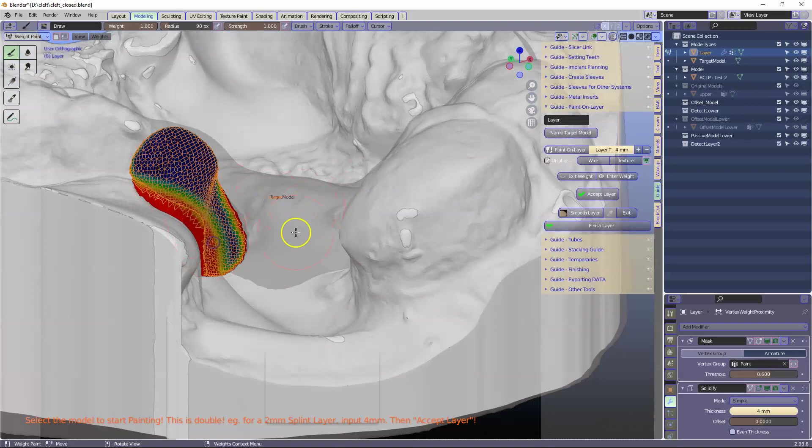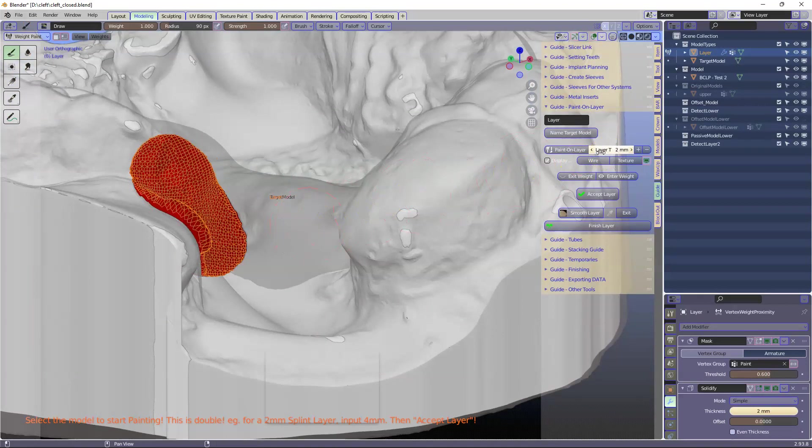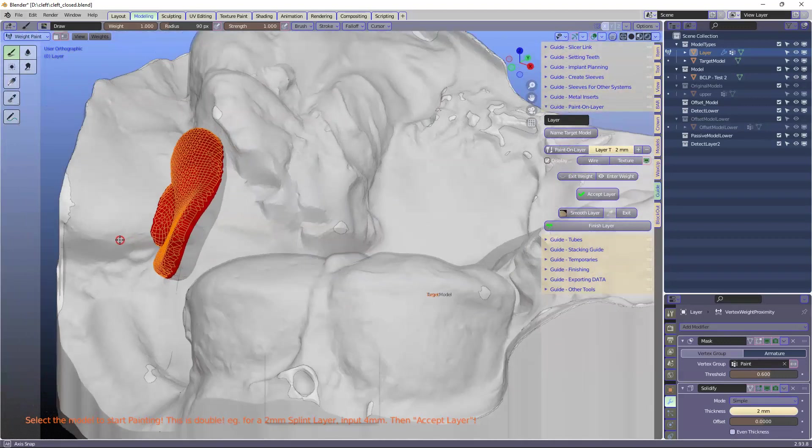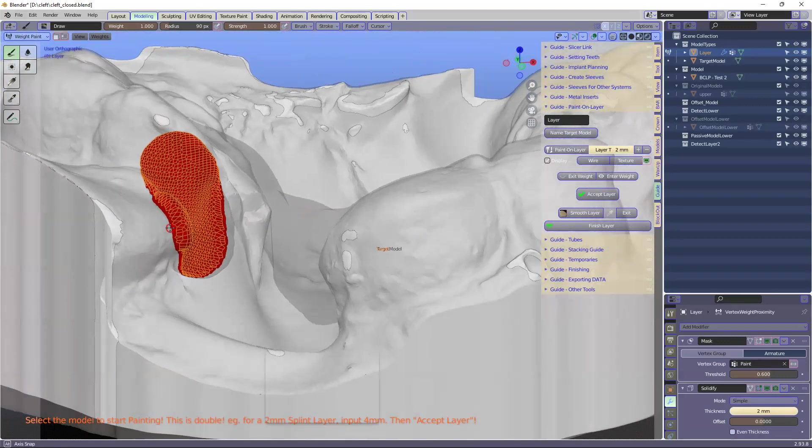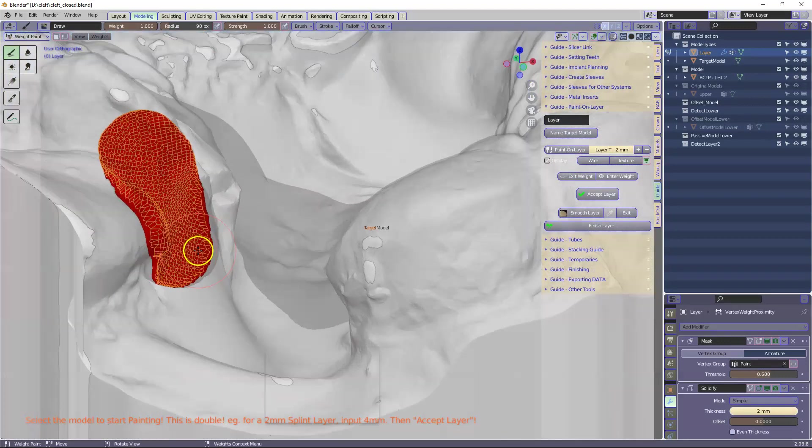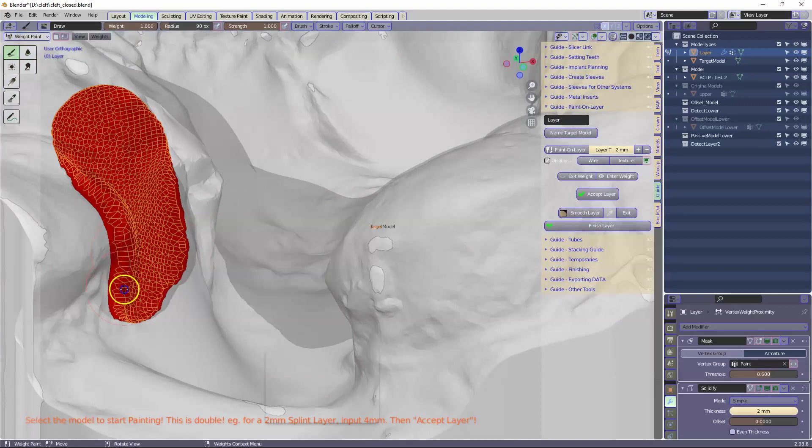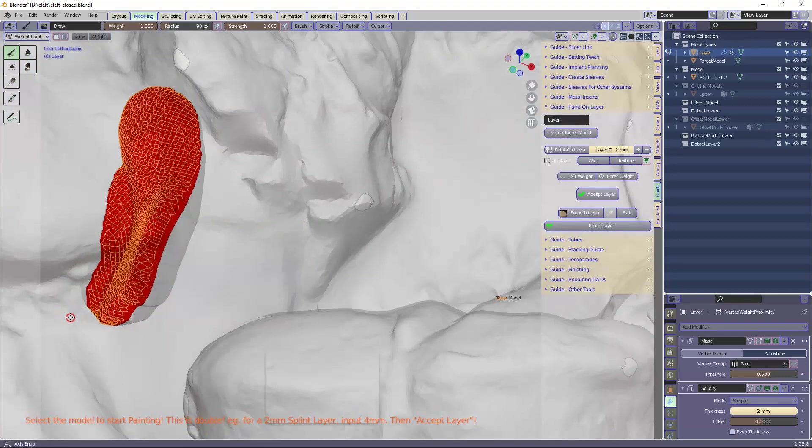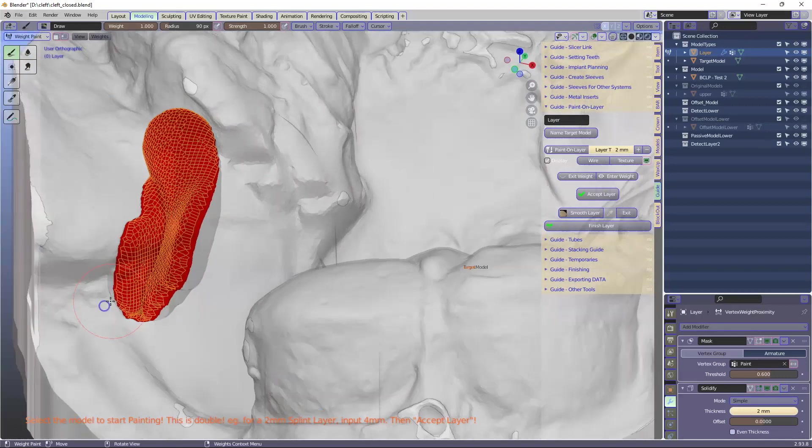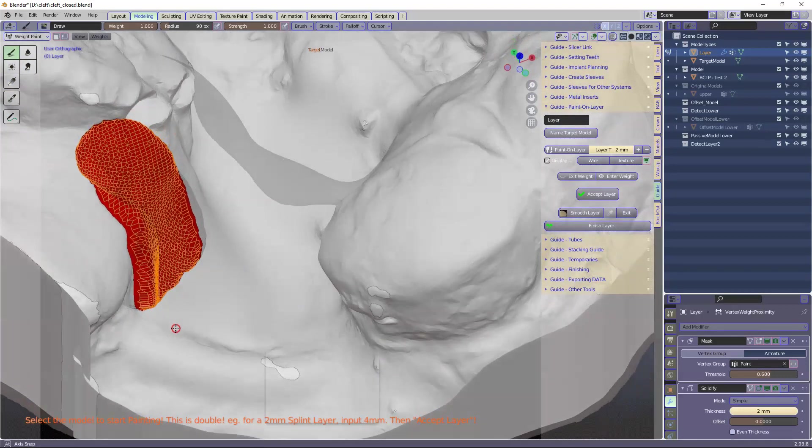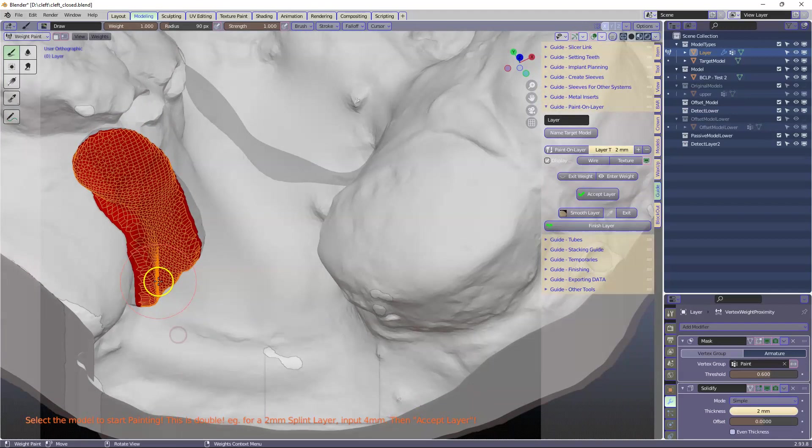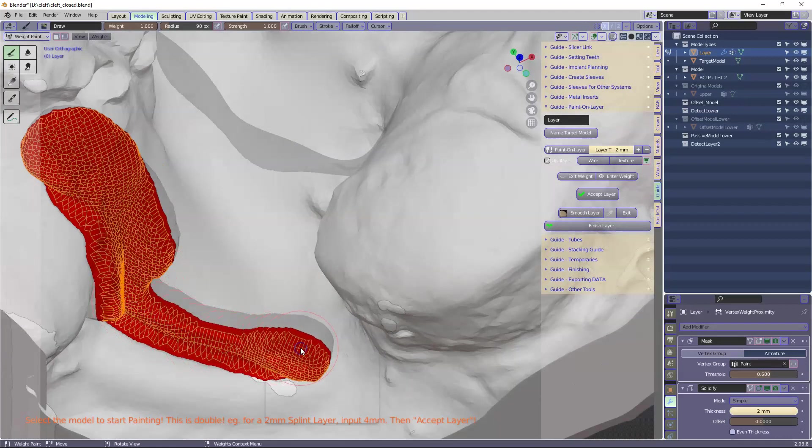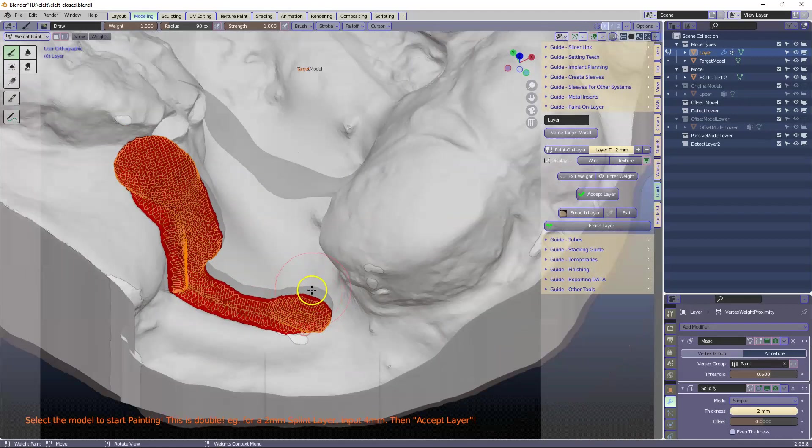So at the moment it's a little bit thick. I'll set it down to thinner. So it depends on what material you're going to make this out of. So I'm going to leave that to you for now. The beauty about this is that we can see where we are painting now.